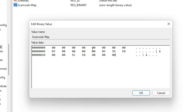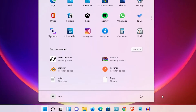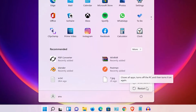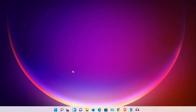Now click OK and then close the Registry Editor. Go to Start > Power and restart your machine. The Windows key will be disabled after the restart.